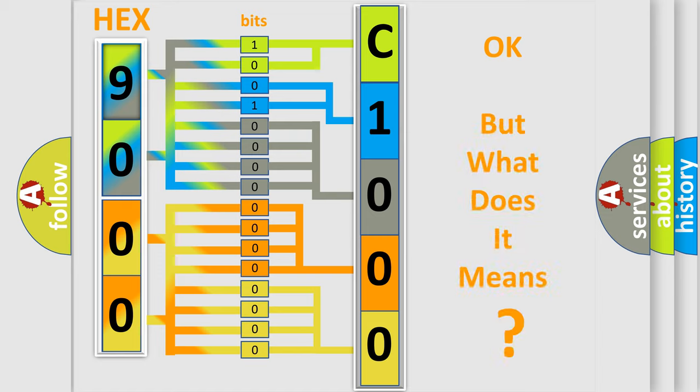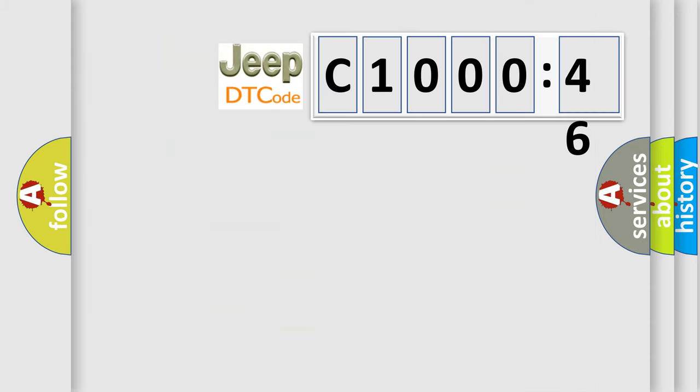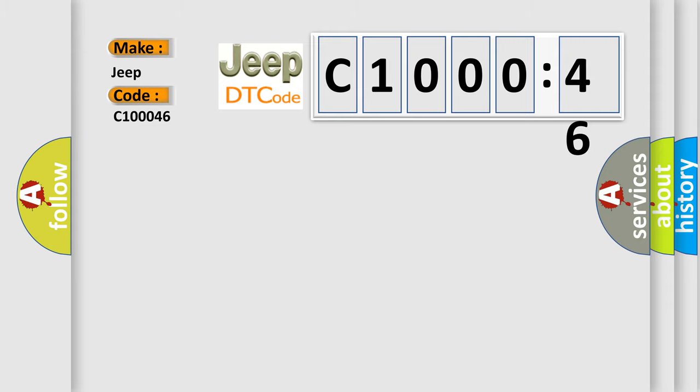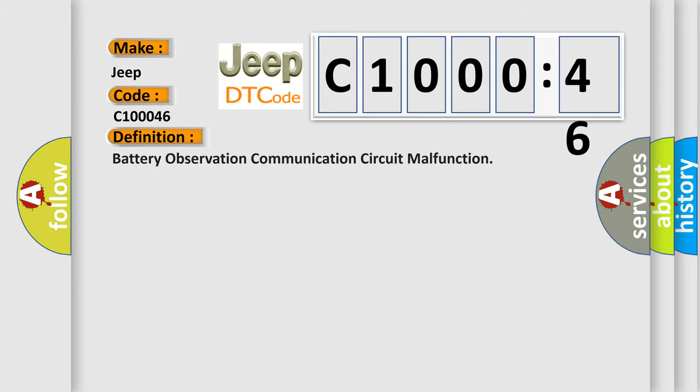The number itself does not make sense to us if we cannot assign information about what it actually expresses. So, what does the diagnostic trouble code mean?